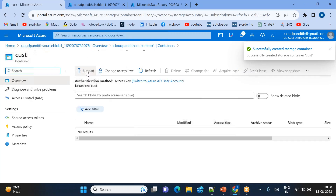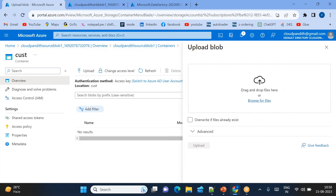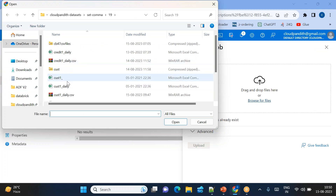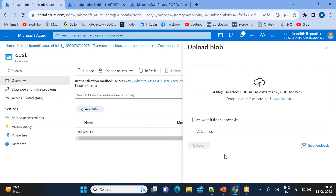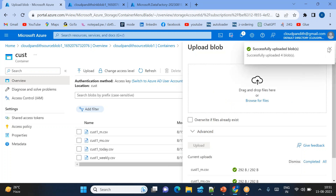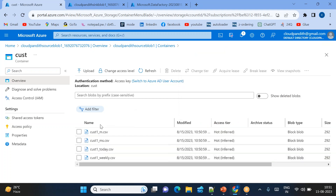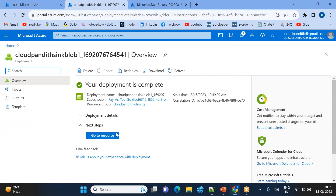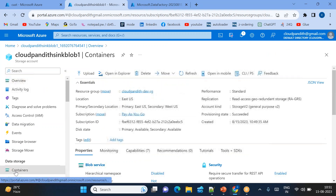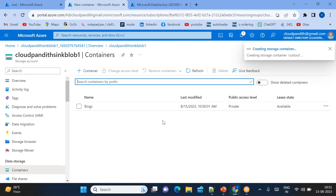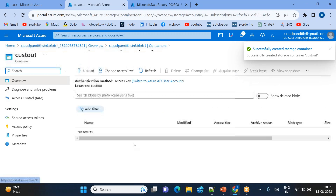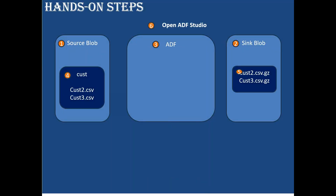Inside 'cust', just upload as many files as you want. Upload all four CSV files. Source files - all the plain CSV files are uploaded at the source side. On the sink side, I'll create a sink container called 'cust-out'. Inside cust-out, there's nothing yet. Total five steps completed.